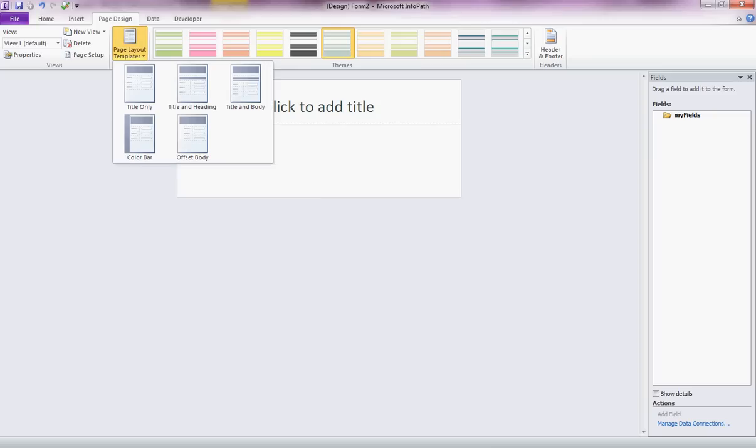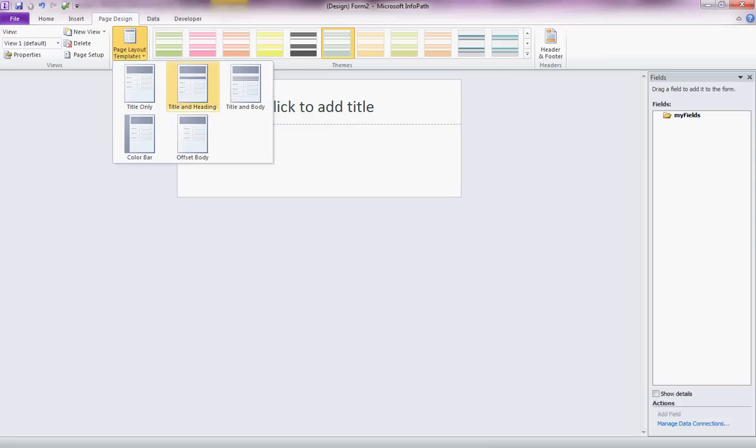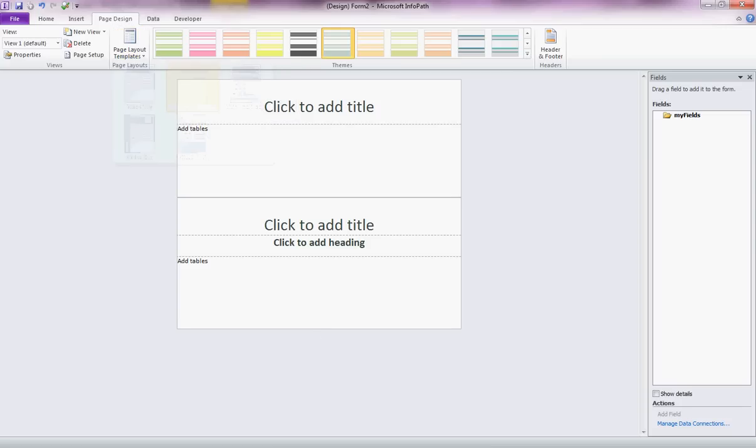So we can choose from some of the pre-formatted designs and I think there's enough in here really to cover most cases. So let's do one with title and heading. And as you can see that's just added on another section to my page.